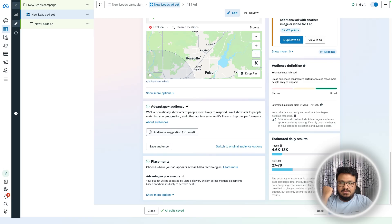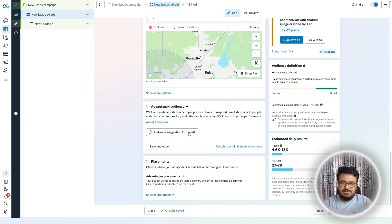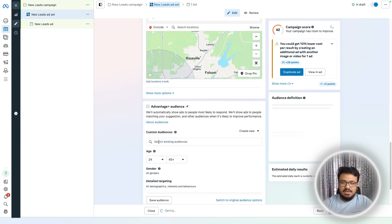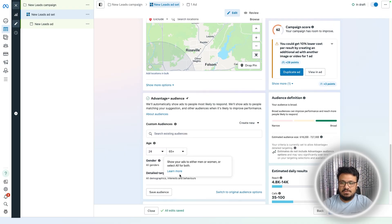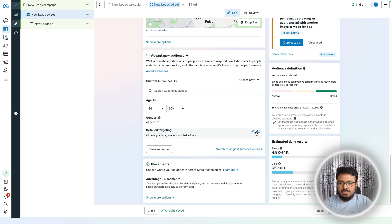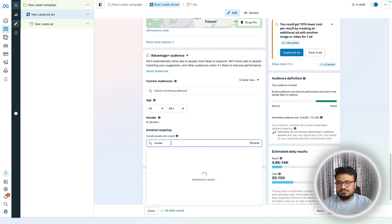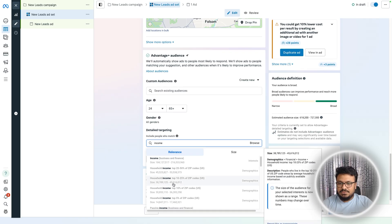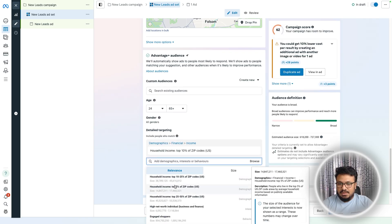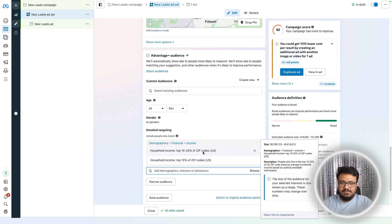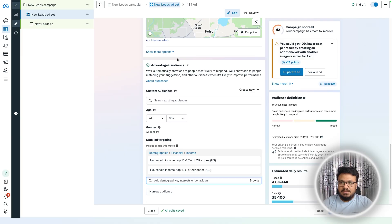On Advantage Audience you don't have to select anything, but you can add age range limitations. To target homeowners, set age 24 to 65+, all genders. For detailed targeting, you can target high income people if targeting the US — select household income top 10% and top 10 to 25% in those zip codes.